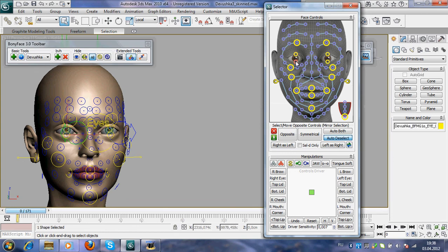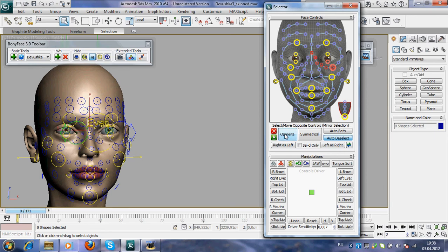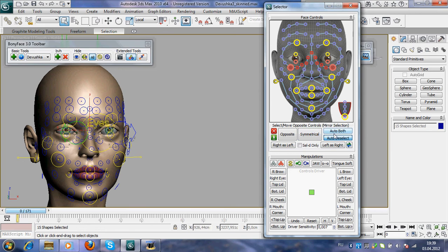And you may select, now I'm holding control button, any control. There it is.